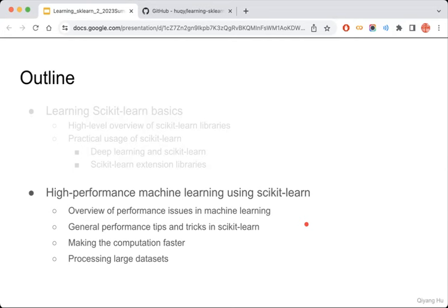If we really want to boost the performance, how can we do that? I will focus on two aspects: one is making the computation faster, and one is how we can efficiently process large datasets. I want to mention that this is about using scikit-learn, but scikit-learn may not be a good choice for some real large-scale machine learning. So I will introduce some other options or libraries to extend the scikit-learn capability — basically scikit-learn-ish tools.